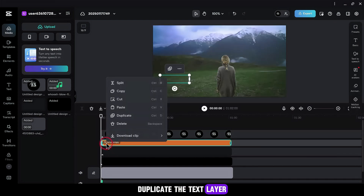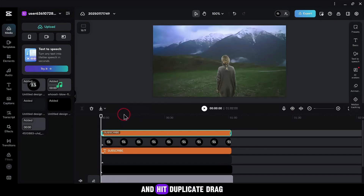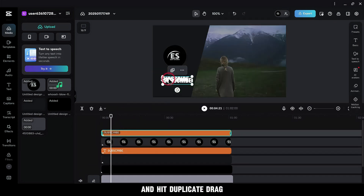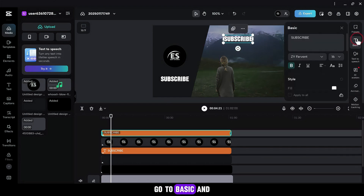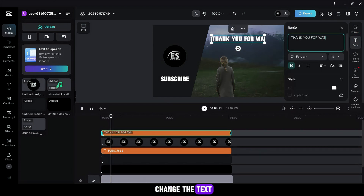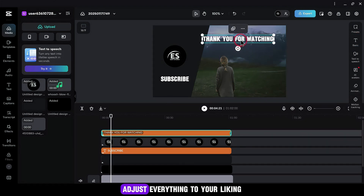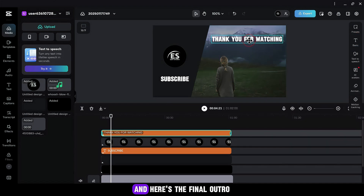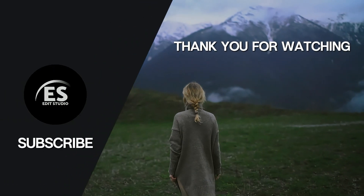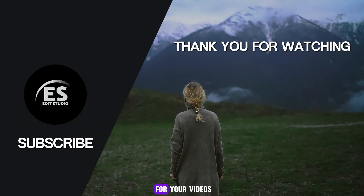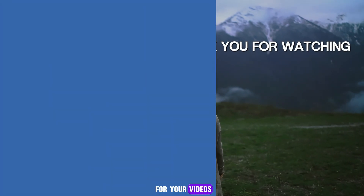Duplicate the text layer by right-clicking and hit Duplicate. Drag it to the right. Go to Basic and change the text. Adjust everything to your liking. And here's the final outro — a polished, professional look for your videos.